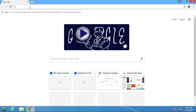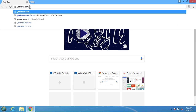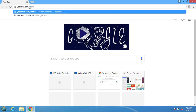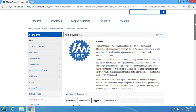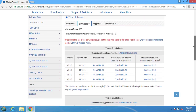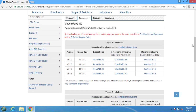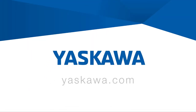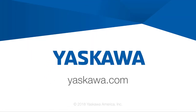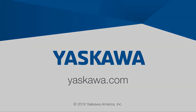Thanks for watching this video. Go to yaskawa.com/IECSW to download the latest version of MotionWorks IEC 3 and try out these features yourself with a 30-day demo. I'll see you next time.